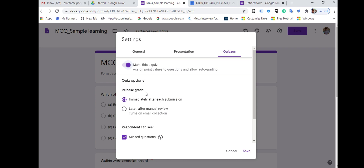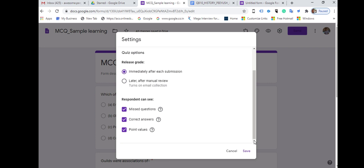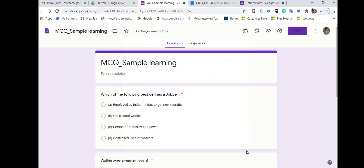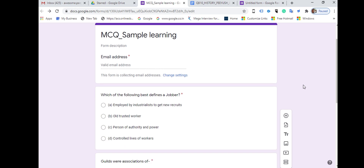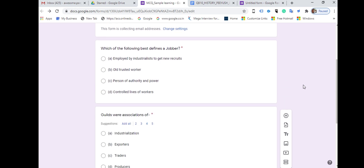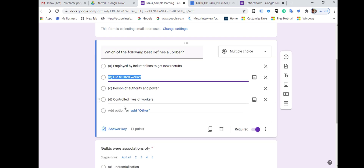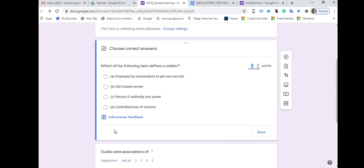The third tab is Quizzes, which is very important. You need to turn it on and make it a quiz. You have two options for releasing grades: one immediately after each submission, or later after manual review. If you don't want results published immediately to students, go for the second option. You can also select what respondents can see, such as missed questions, and save all settings.